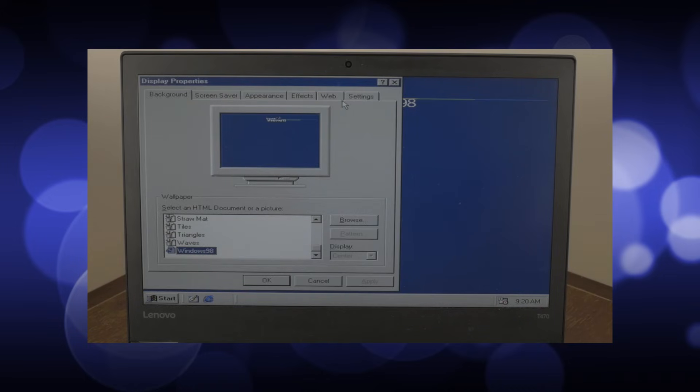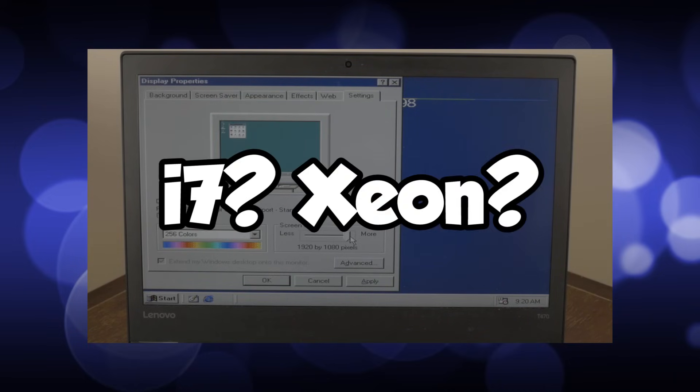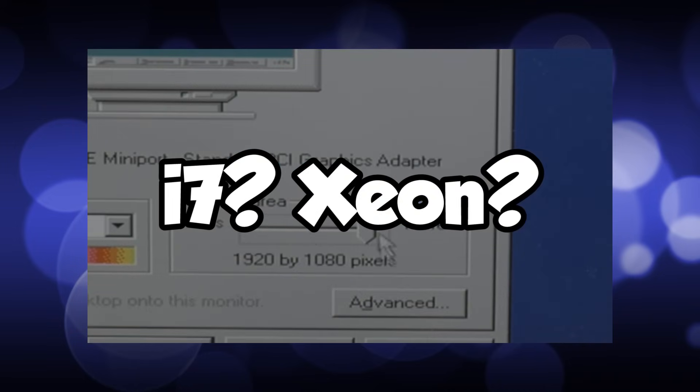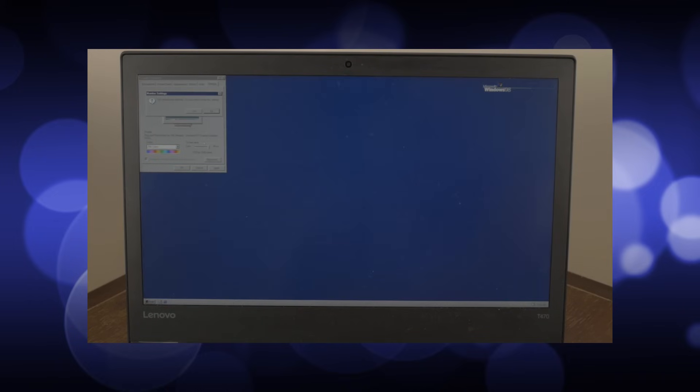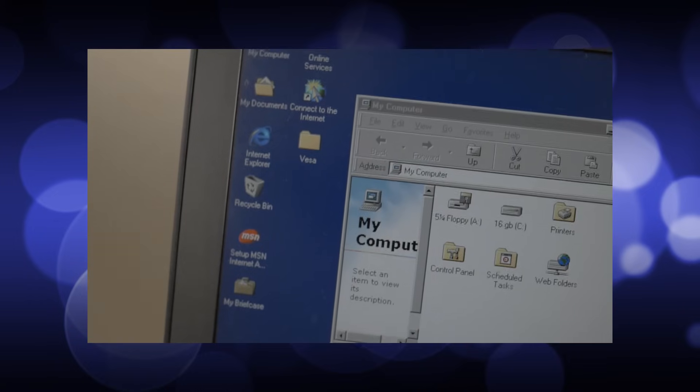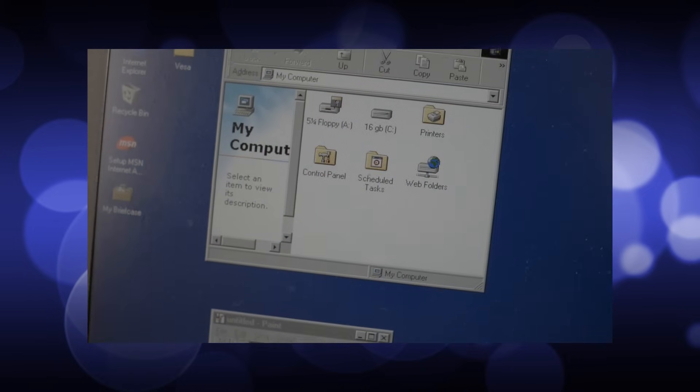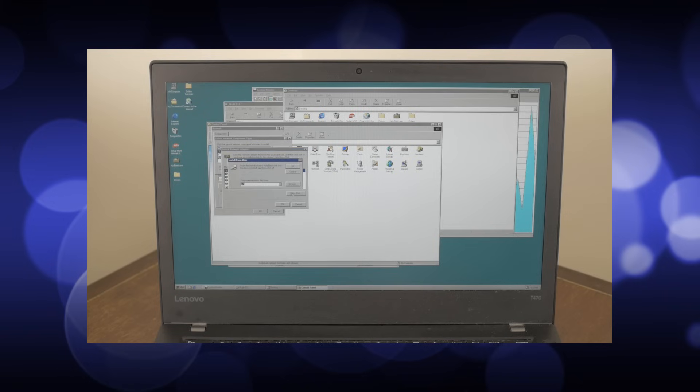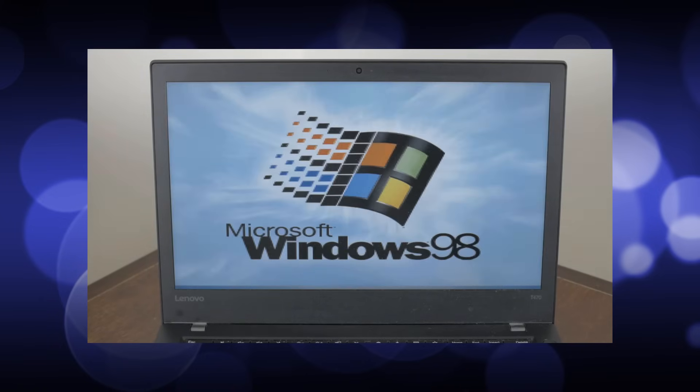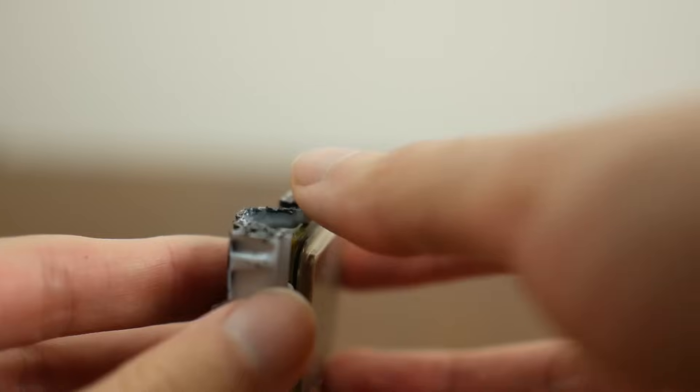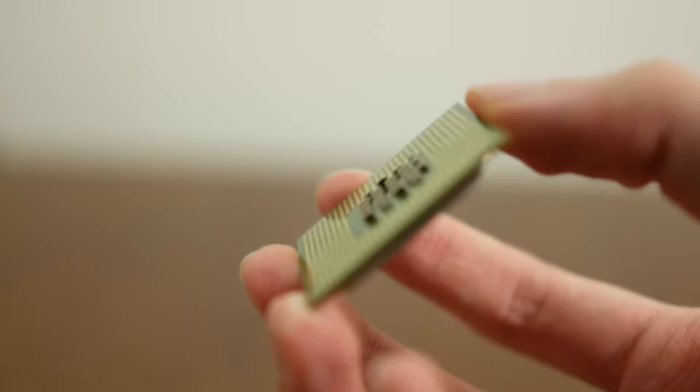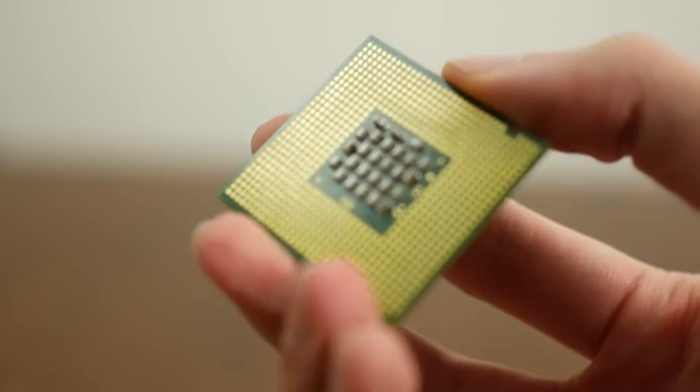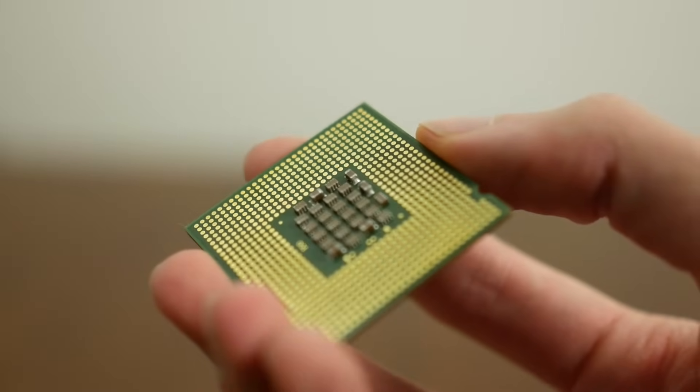But wait, if Windows 98 runs on an i5, couldn't I have picked an i7 or a Xeon or something like that? Indeed, the problem was never CPU compatibility, but it was the compatibility of all the hardware around it. And as far as I know, there aren't any 98 compatible motherboards that support more than a Pentium 4. Or at least none that I could actually get my hands on. So, as far as I know, this is the fastest CPU we can get for a board that supports Windows 98.